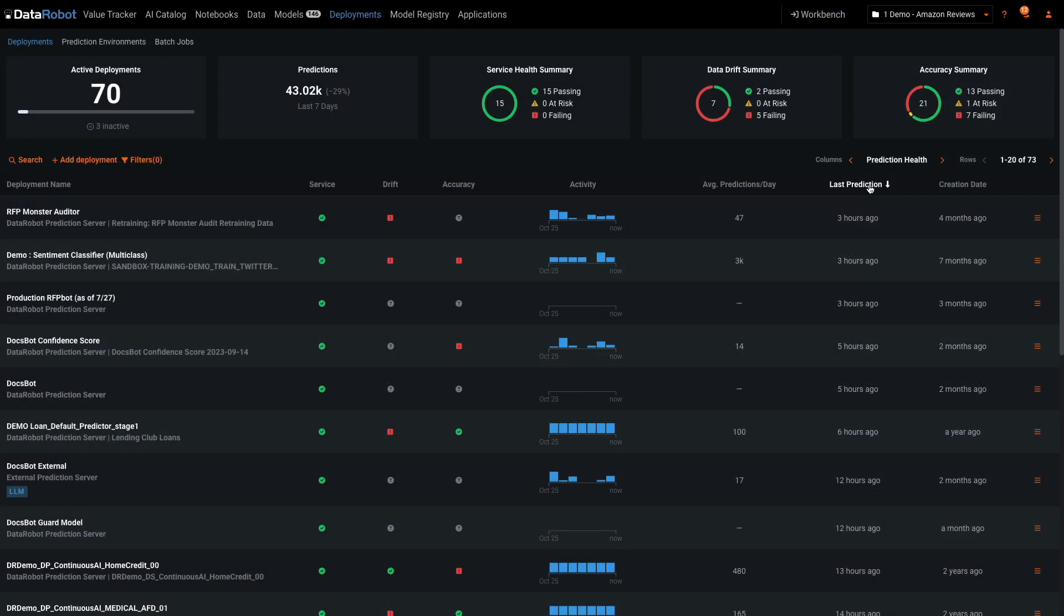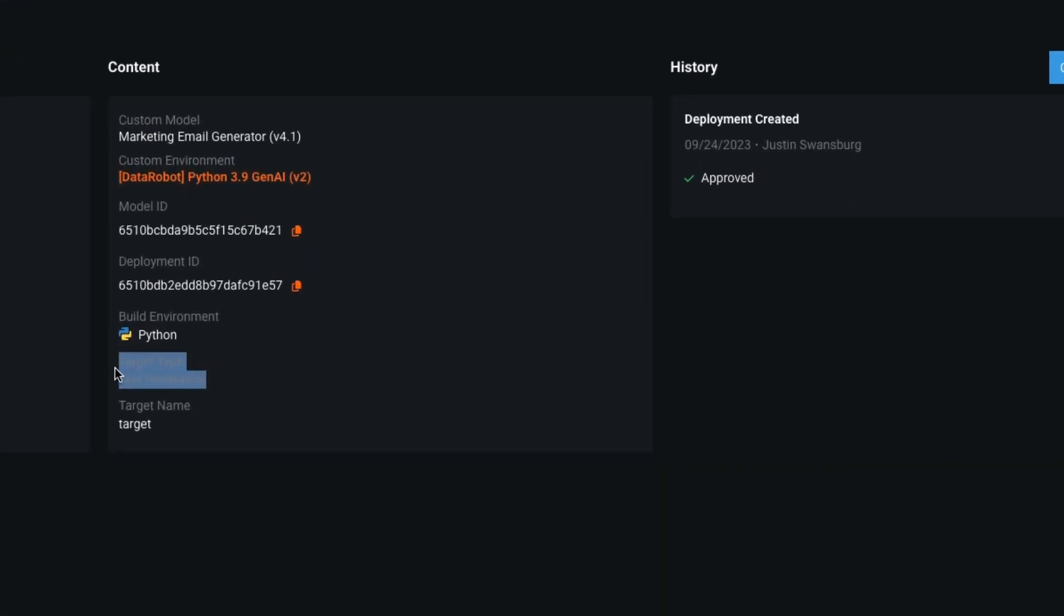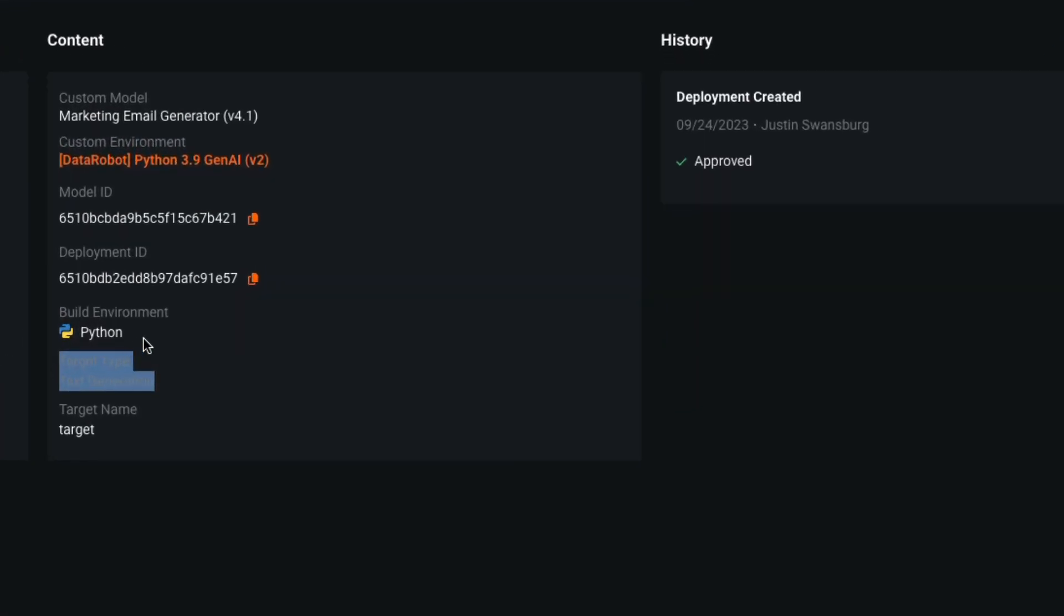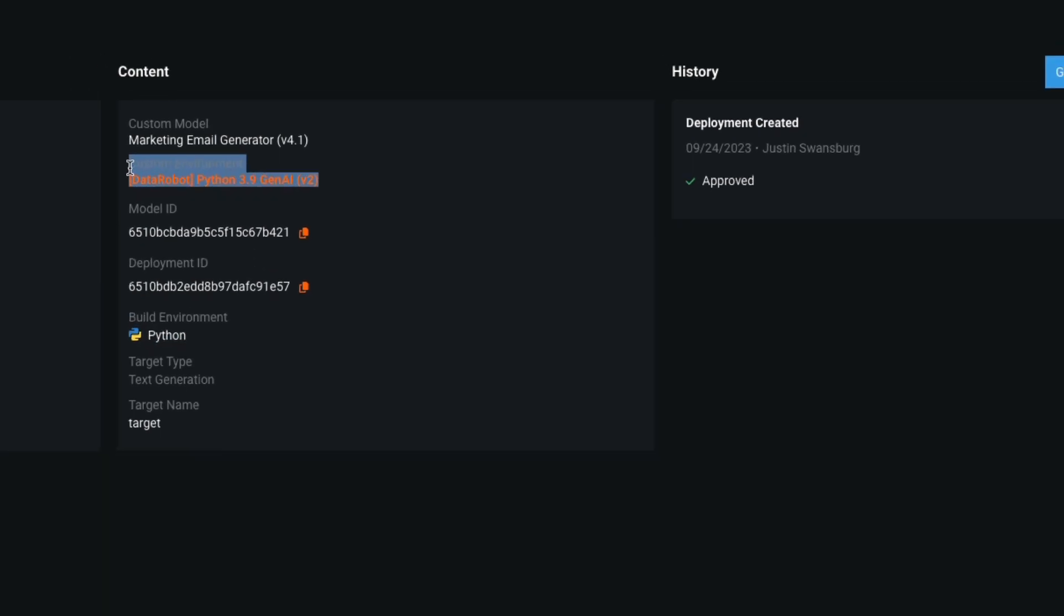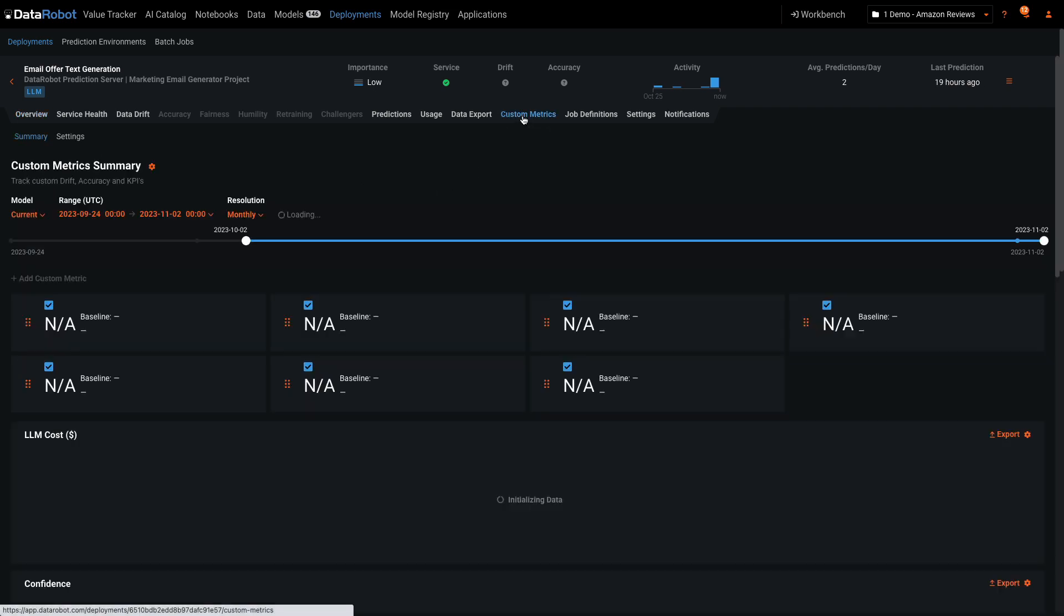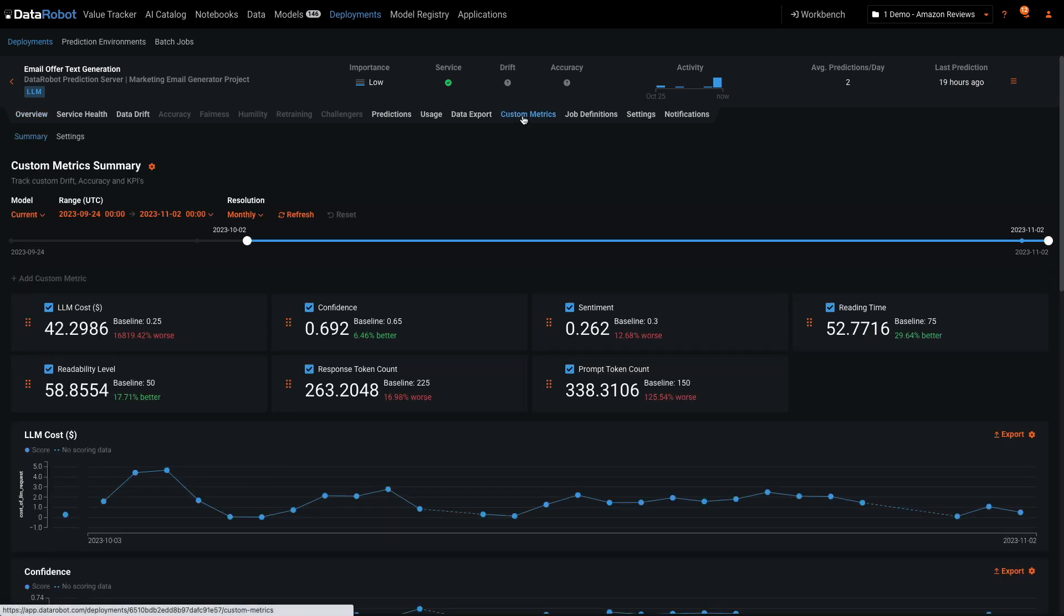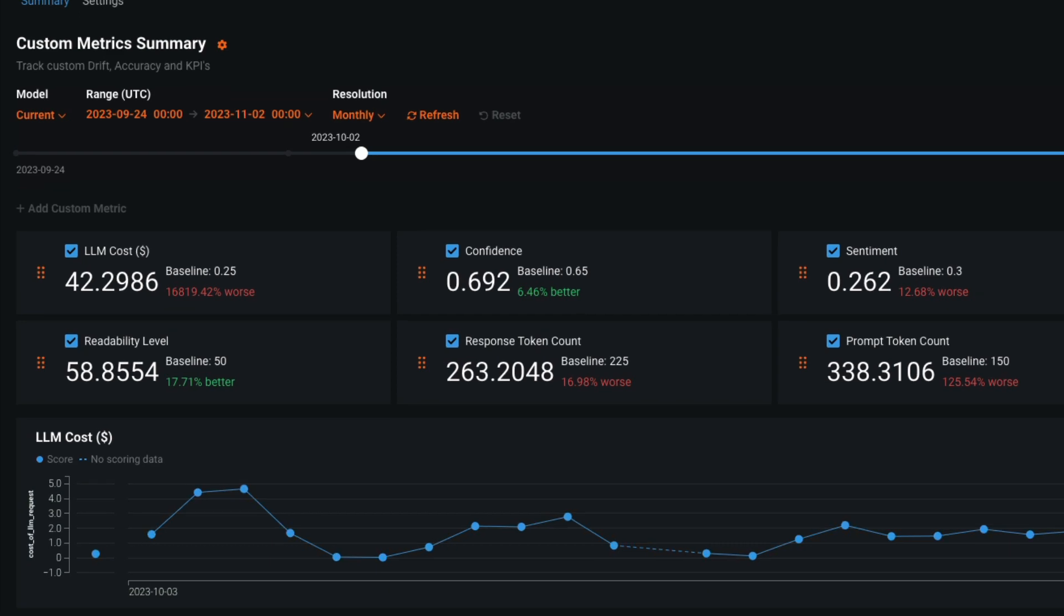Let's take a look inside a few of these deployments. I've selected this deployment to show that a generative model built in Python outside of DataRobot can be deployed using our Gen.AI drop-in environment. This deployment has numerous LLM-specific metrics to monitor its output quality and costs.